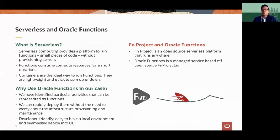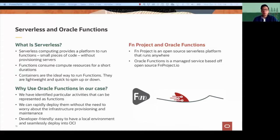We wanted something very flexible for the programming language. We were looking to use Java functions and also Node.js functions, and we realized how well integrated it is with the API Gateway.